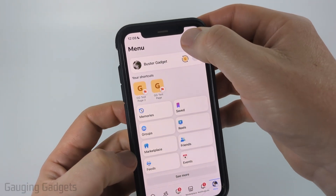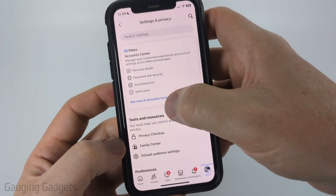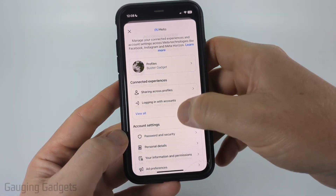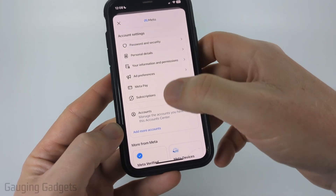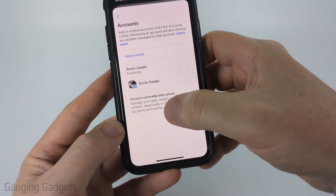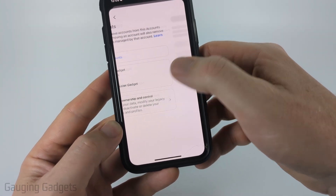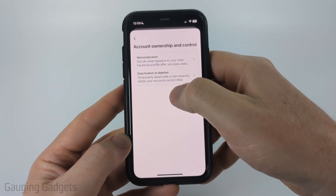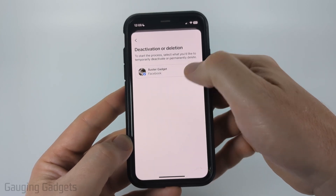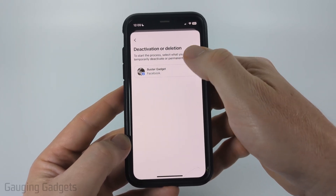From there, select the gear in the top right. And in the settings, select See More and Account Center. Now just scroll down and select Accounts. And then we want to select Account Ownership and Control. From there, select Deactivation or Deletion, and then select the Facebook account that you want to delete.